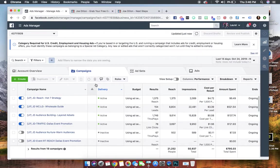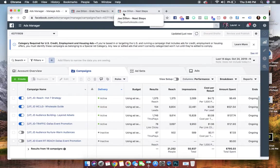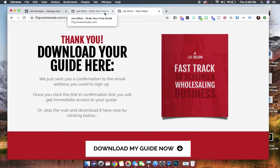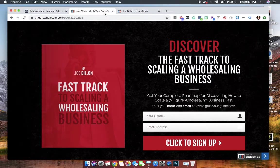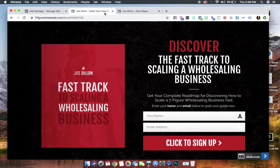So now our lead magnet is launched, and now we can watch the leads come in. But guys, if only it were that easy, right?